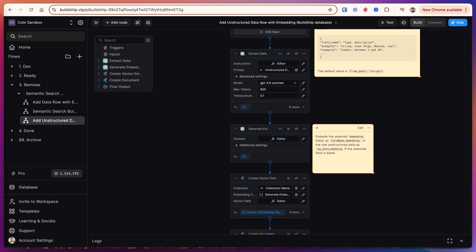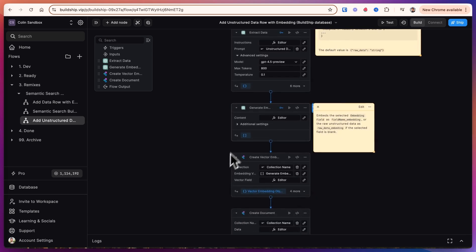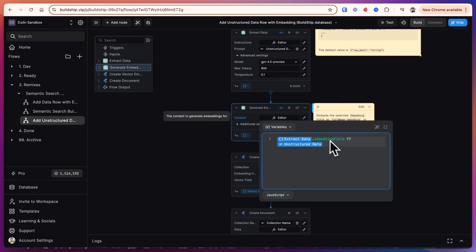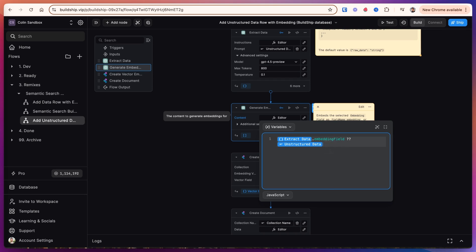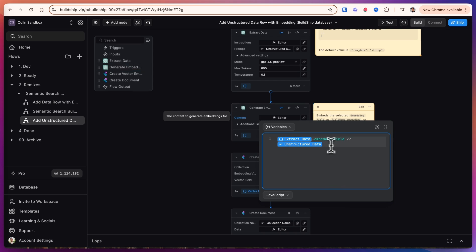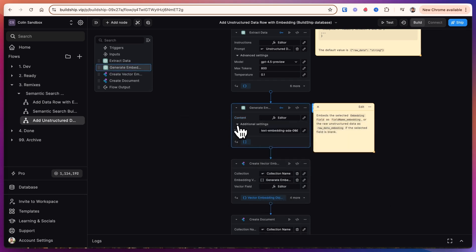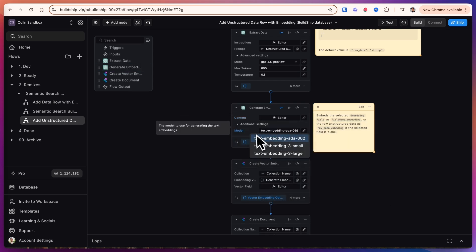The next step is to generate the embedding. So the content that we're going to generate an embedding for is if there's an embedding field we will use the embedding field from the extracted data. If we don't select an embedding field we're just going to take the entire piece of unstructured data and embed all of that. When you're working in high dimensional space you can do things like embed an entire paragraph and actually get some pretty useful results. We're going to use this model from OpenAI. Just make sure that you're using the same model to embed the data and the search query.